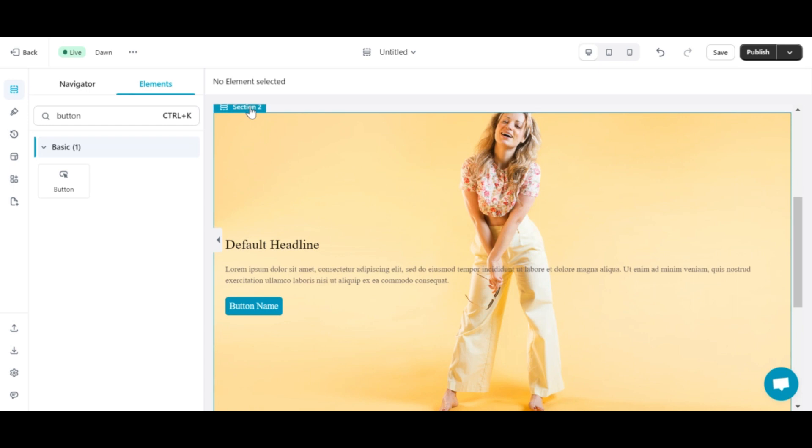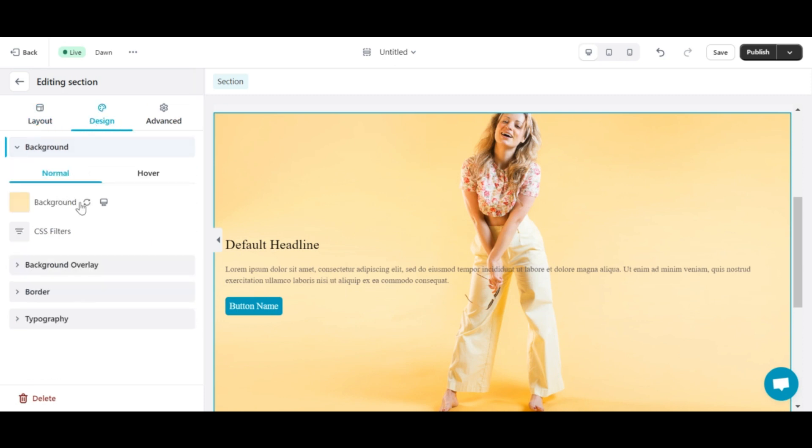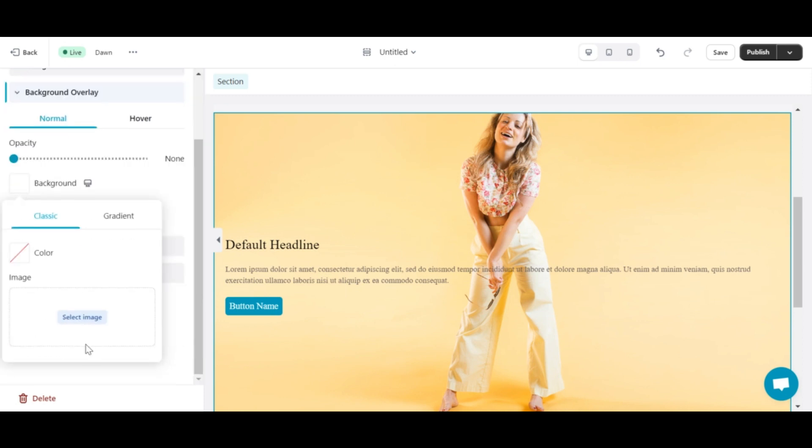In addition, you can slightly modify the background overlay to make the content in your background stand out more. For example, here, I will choose black and adjust the transparency.